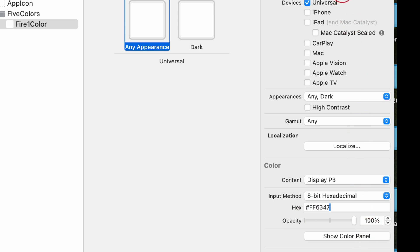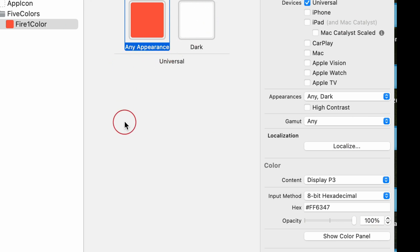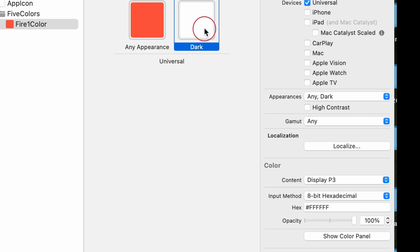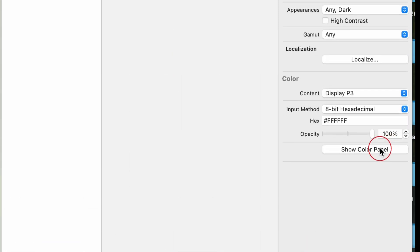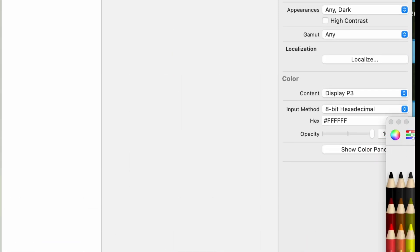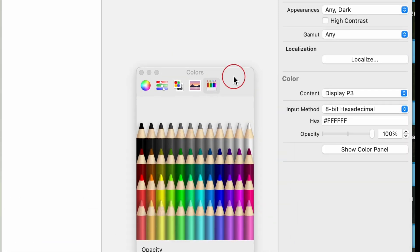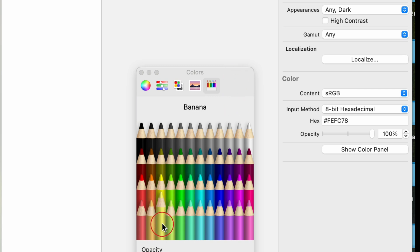Additional tips. One, organize colors. Group related colors by creating folders in the assets catalog. Two, naming convention. Use descriptive names for your colors, like text primary, button background, etc. Three, test appearances. Toggle between light and dark mode in Xcode simulator or on a real device to verify your color choices.